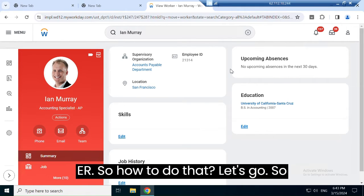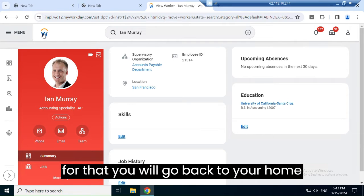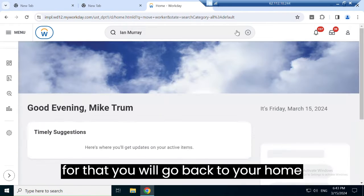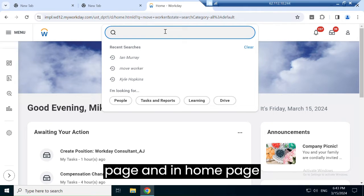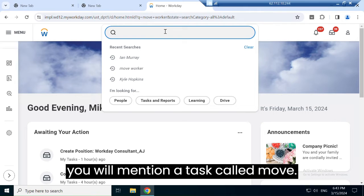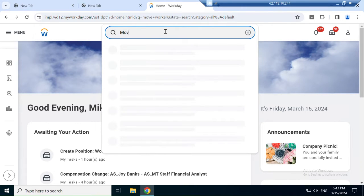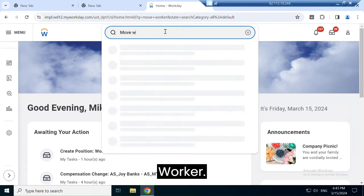To do that, go back to your home page. In the home page, search for a task called Move Worker.